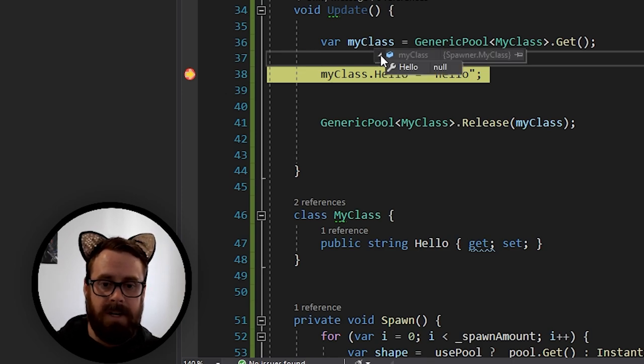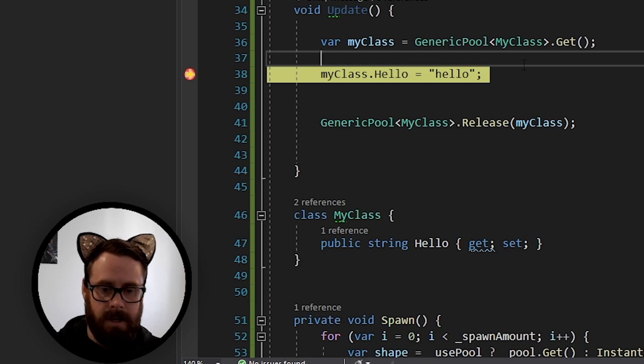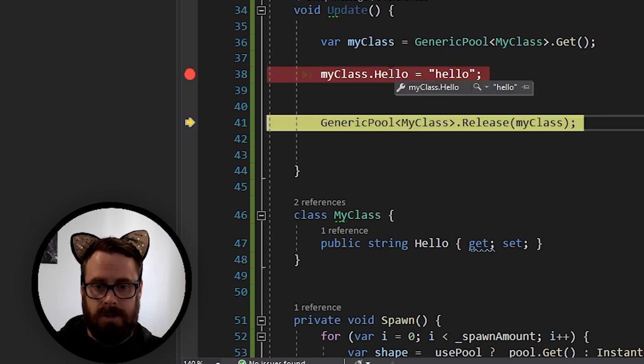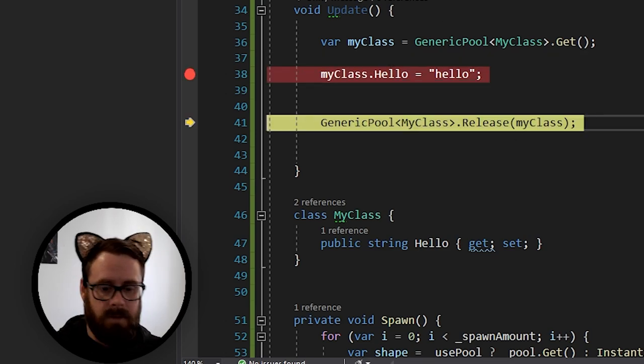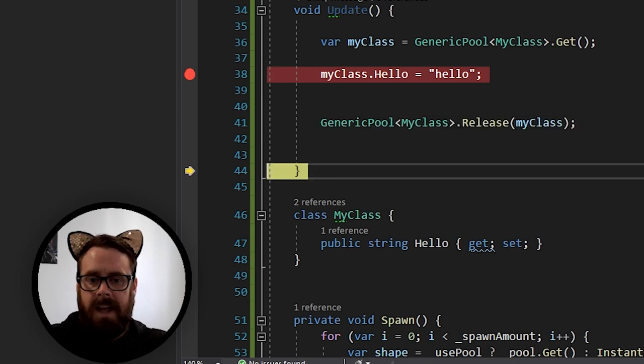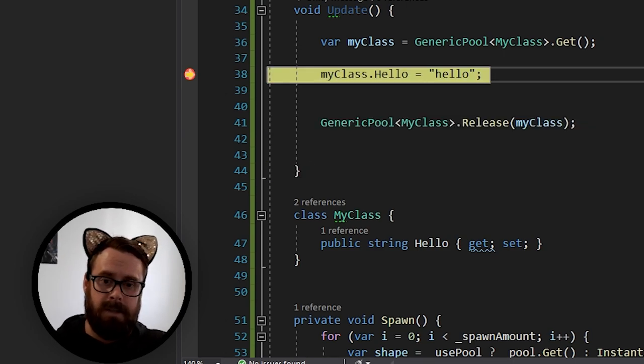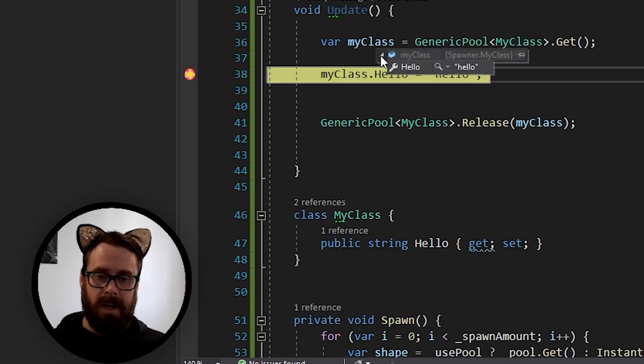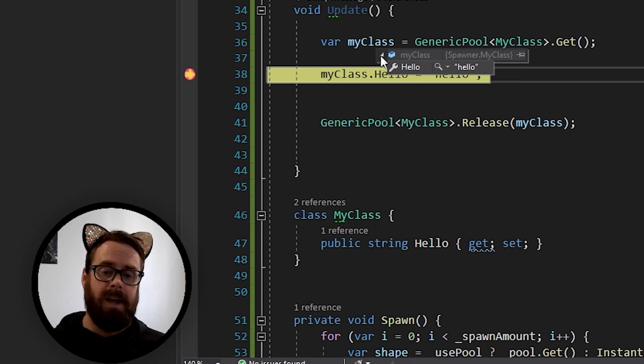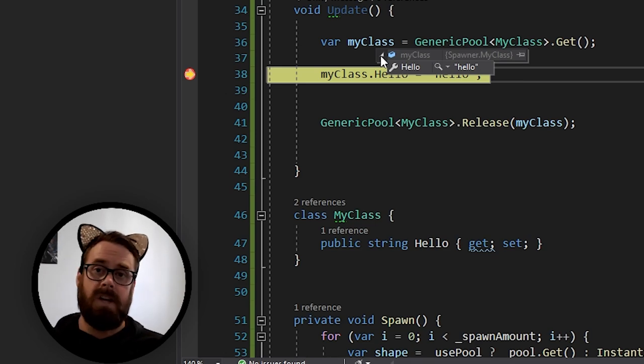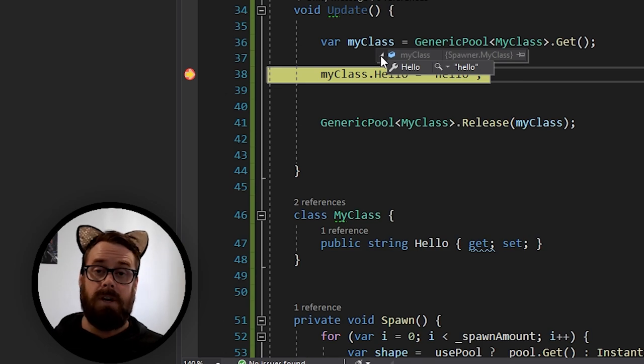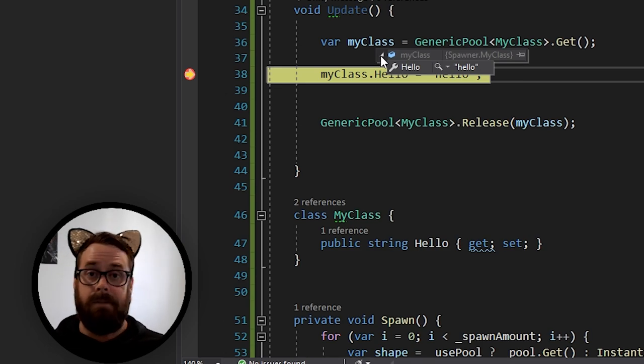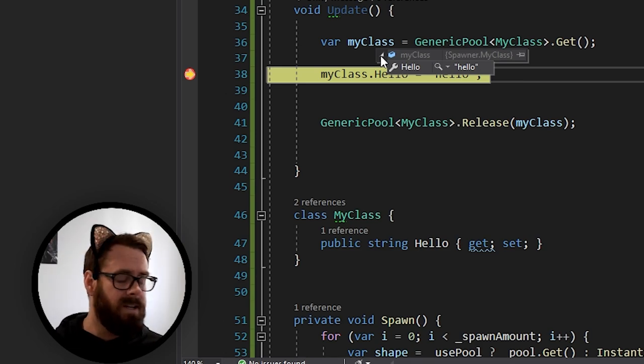And as you can see, it is already constructed it. And there's nothing in hello. Let's now set hello to hello. And then let's release it to the pool. And now on the next loop of update, we have now grabbed another version of my class. And as you can see, we've only got one in there. So it's grabbed the one that we've already made and set to hello. And we'll just keep recycling this instead of creating a new version of my class and then deallocating it every single loop.